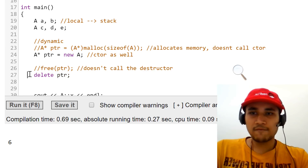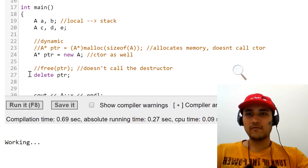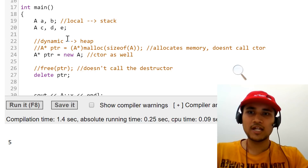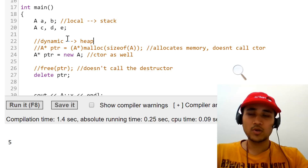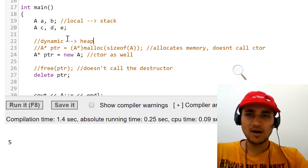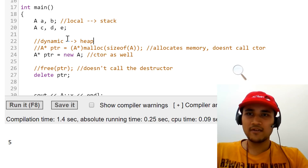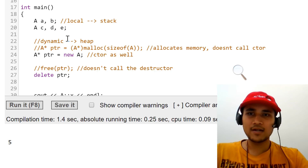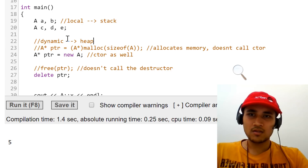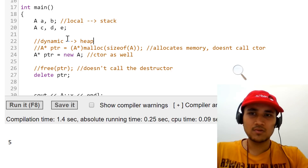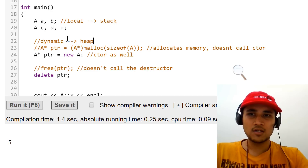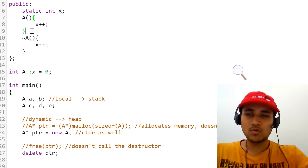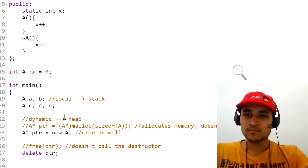So we are now counting all instances whether they are in stack or heap. Dynamic variables are created in heap, and the question focuses on counting only those in heap. How do we do that? We have to increment the counter only when a variable is created in heap. But the constructor has no way of knowing whether it's being called from new or whether it's a local variable being created.